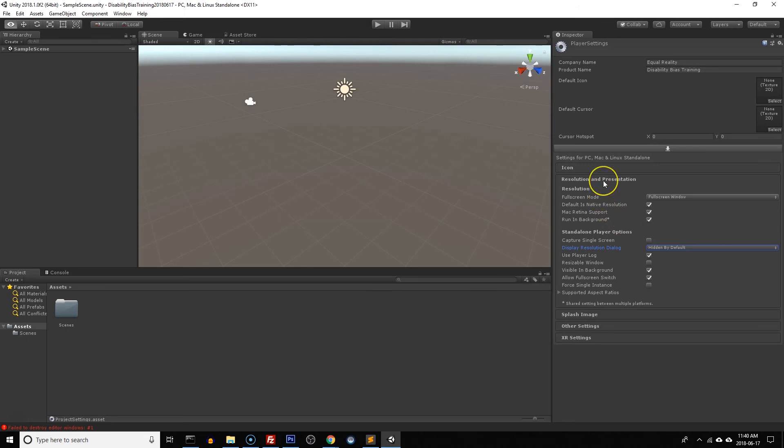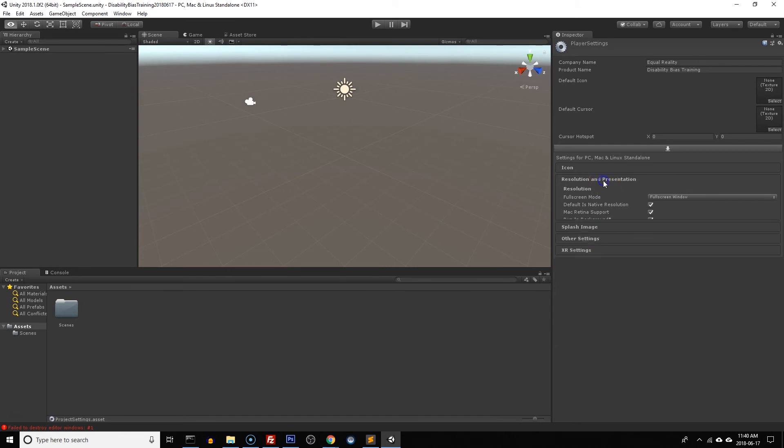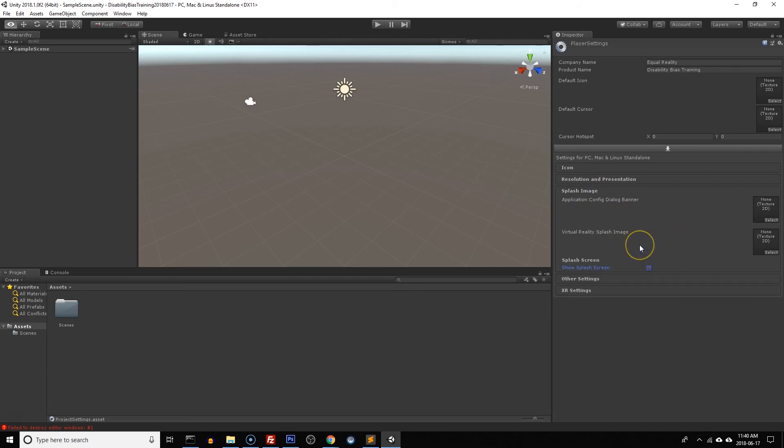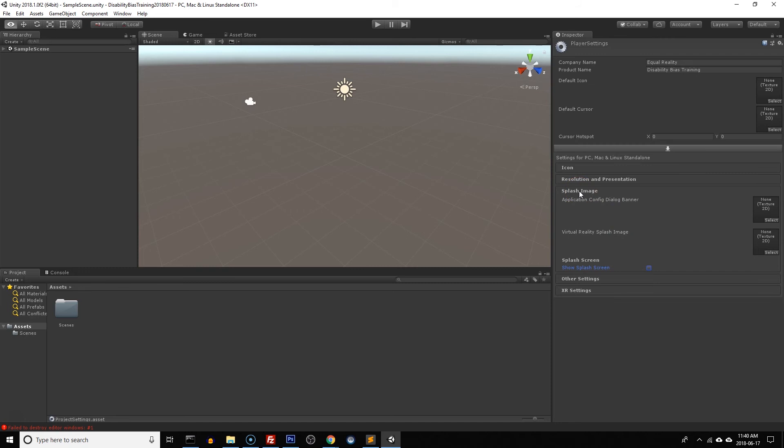Now if you have the pro version of Unity like I do, which is why everything is in a dark color, yours might be in a lighter color that means you're using the free version of Unity which will also work for what we're doing. But the pro version will also allow you to customize the splash screen which means you can turn it off and it no longer prompts up and says made by Unity when you first run your game, which does make it look a little more professional.